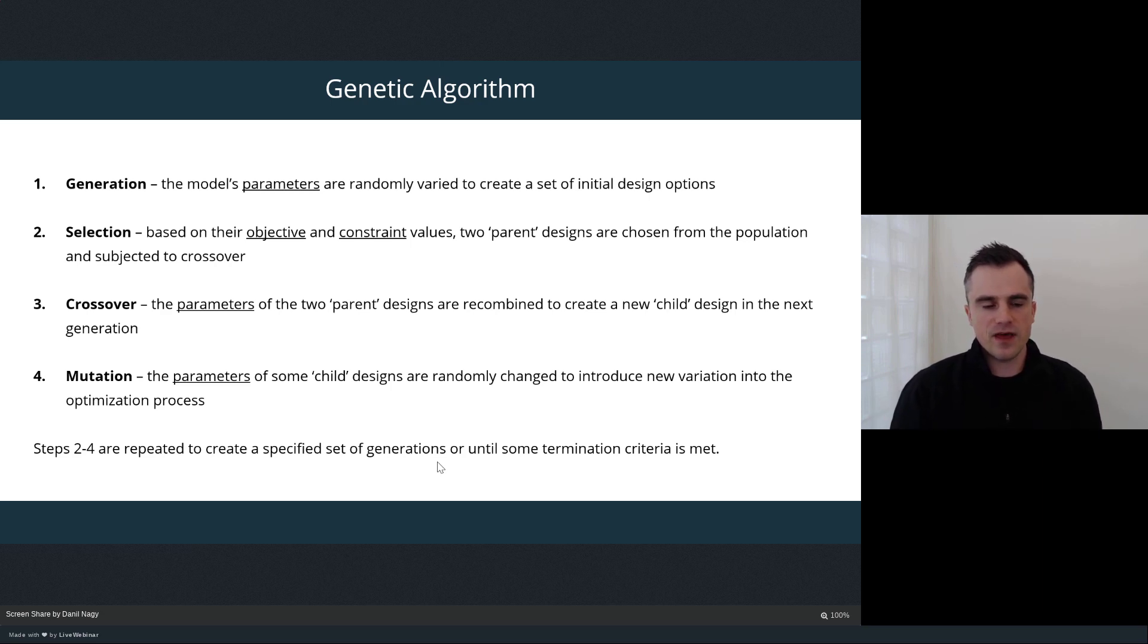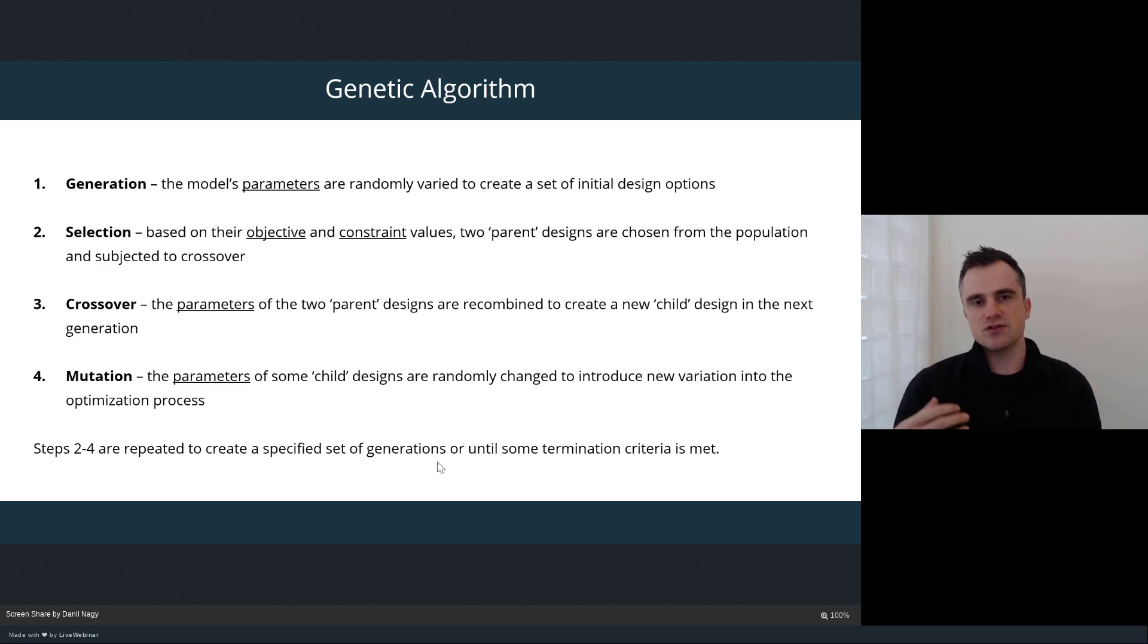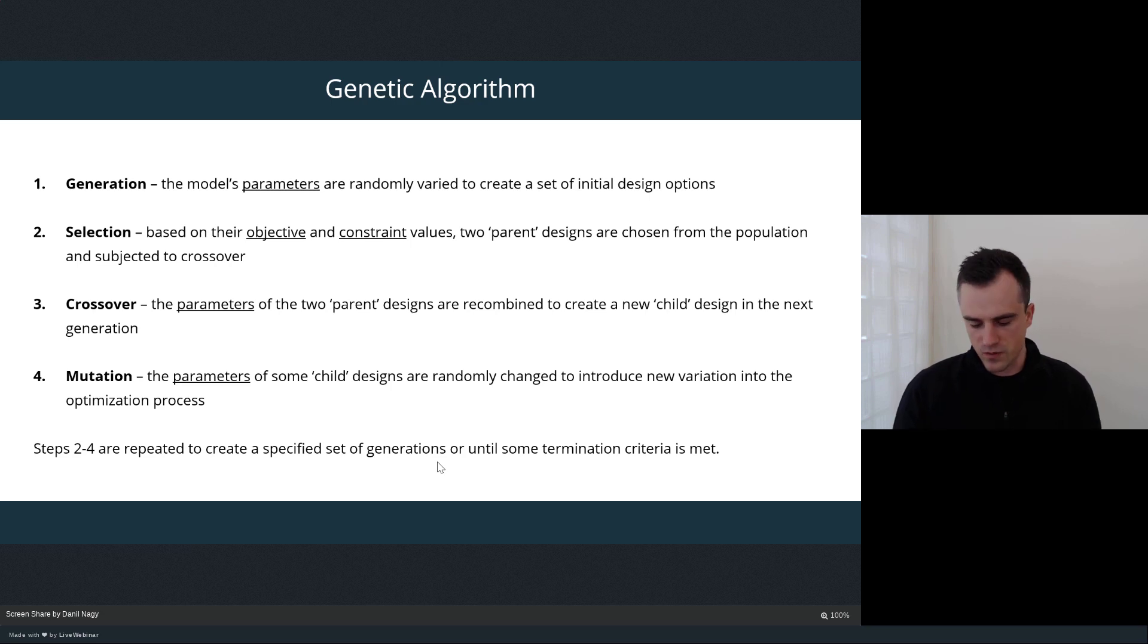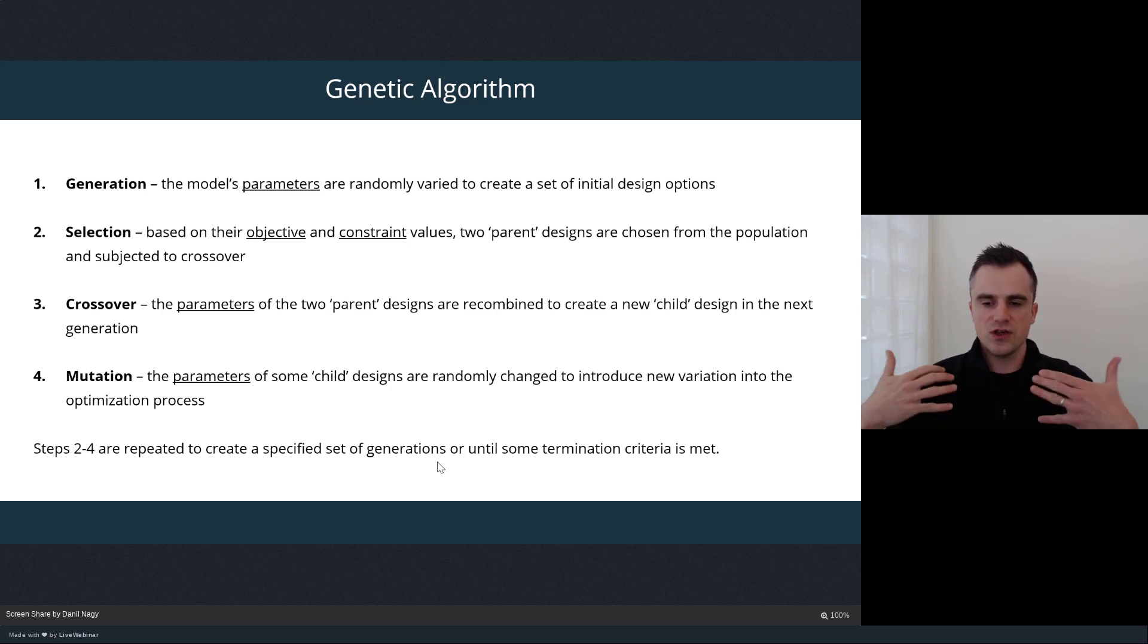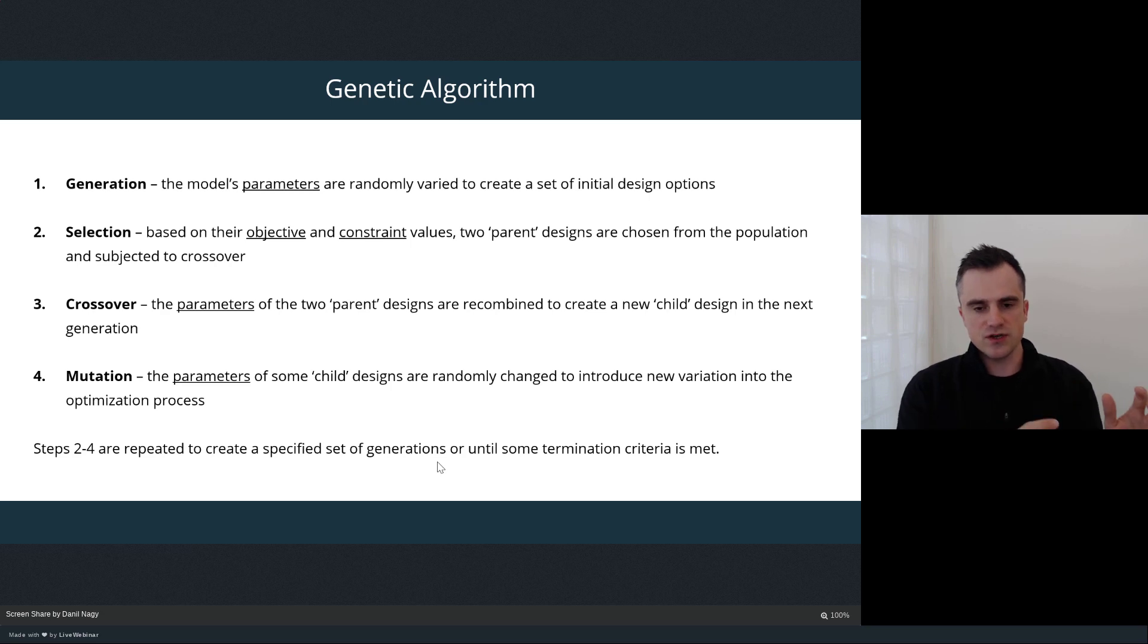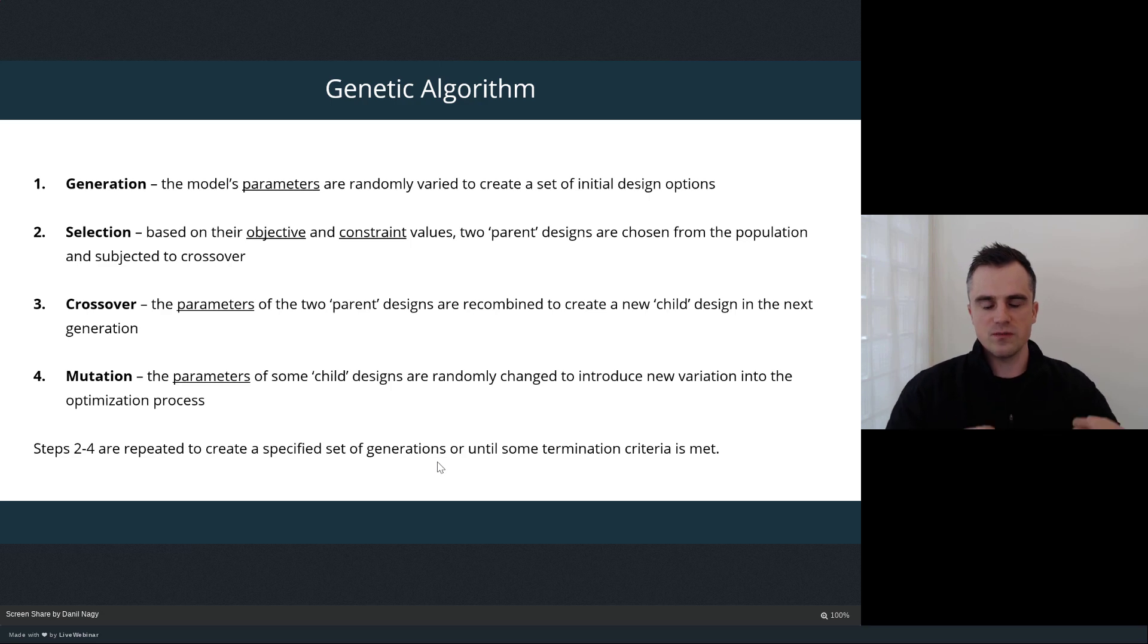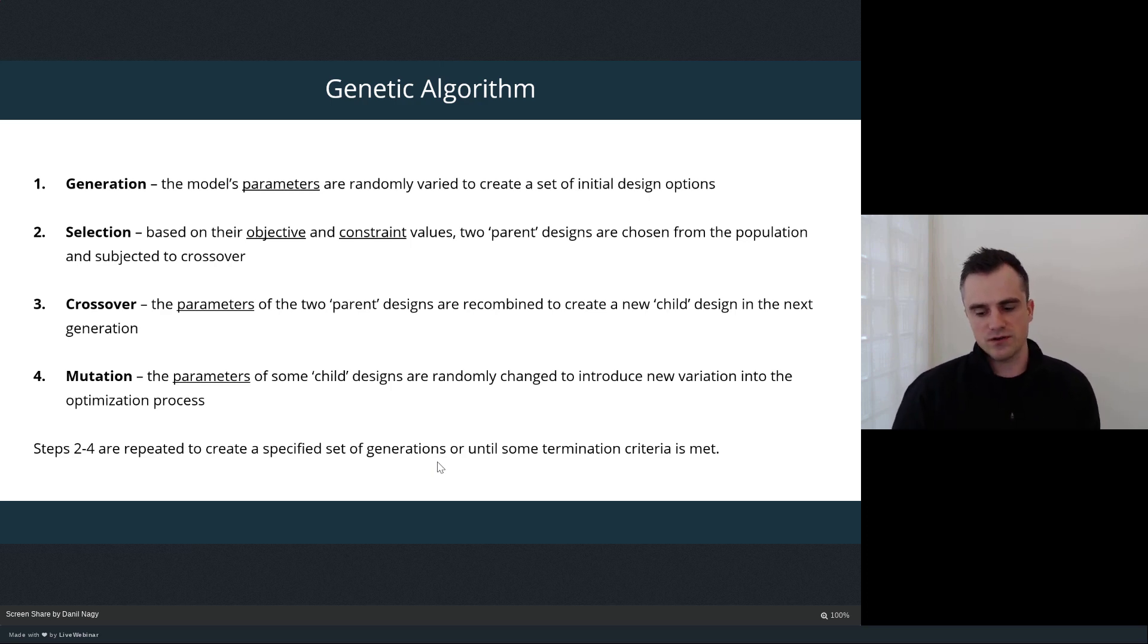Then we randomly subject some of those designs to mutation where we sort of randomly switch the parameters around or randomly change them. This introduces more variation into our design pool. Similar to natural evolution, there's always this mutation process that ensures that the population doesn't stagnate and there's always new ideas brought and new genes brought into the gene pool. In our case, it's going to mean that we're not restricted to just the parameter settings that we started with in the first generation. We're always going to be able to introduce new variations throughout the optimization process, even as we're targeting specific performance during the crossover stage.